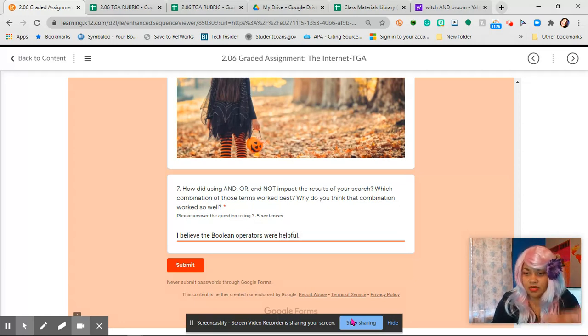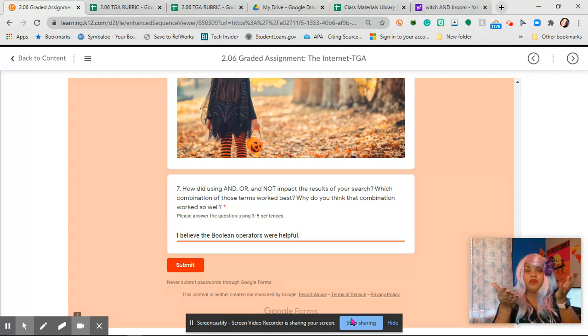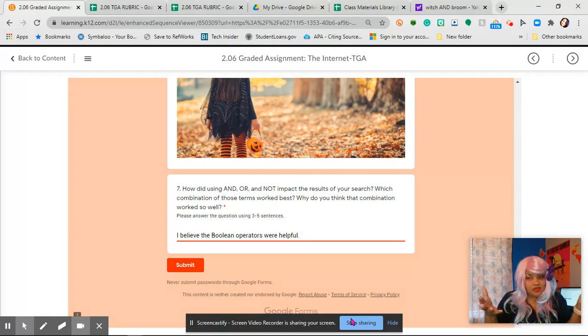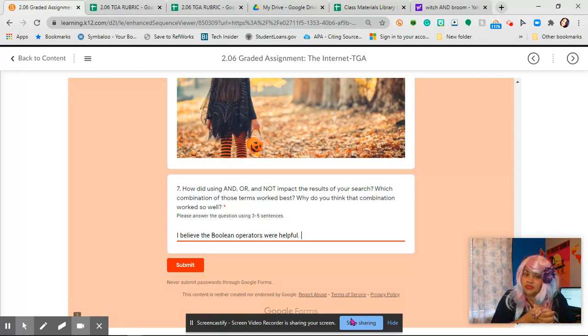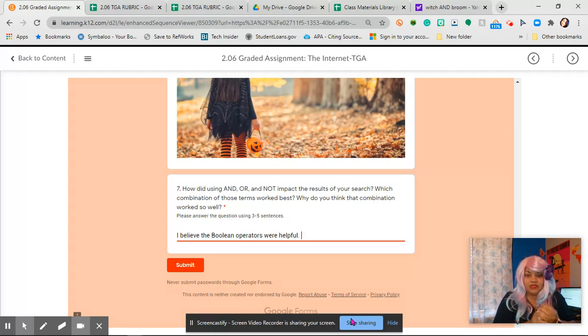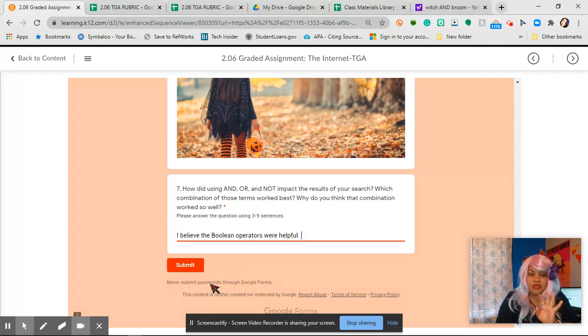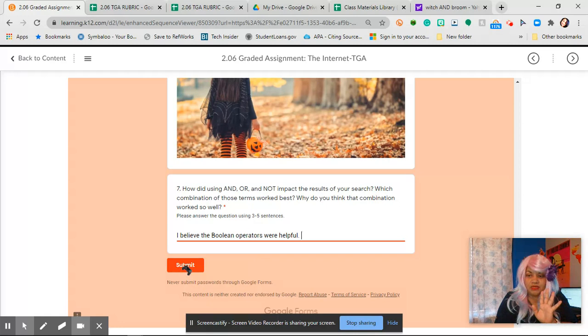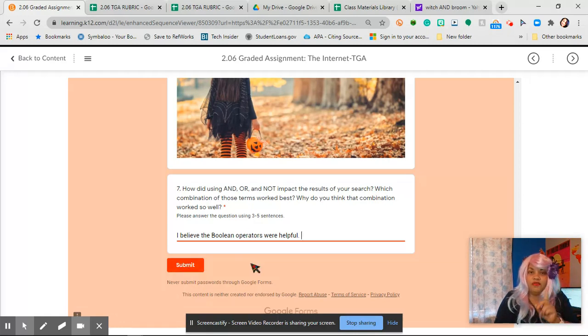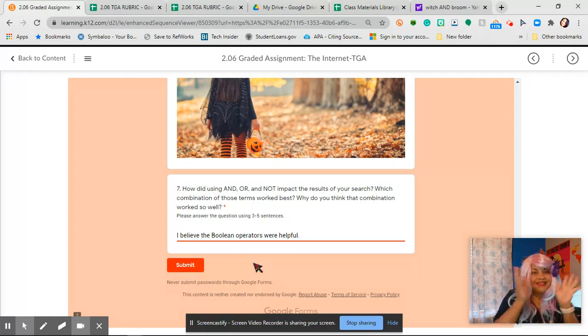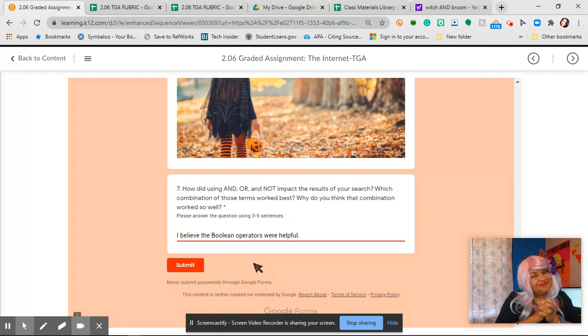So I believe the Boolean operators were maybe helpful. And then, you know, whatever you thought they were. Maybe you didn't think they were helpful. I don't know, that's up to you. You're going to tell me. And so then you're going to hit this submit button, submit. And that's all you're going to do for the TGA. And that's it, that's it. Bye bye.